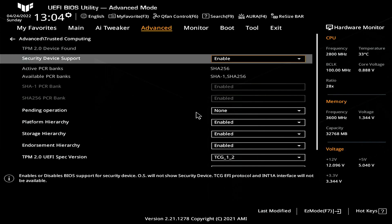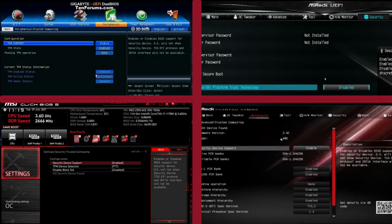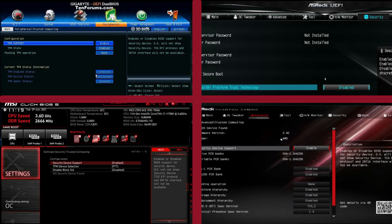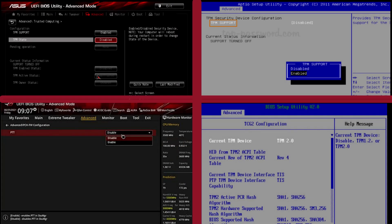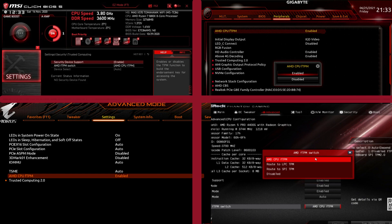Now for other BIOSes the TPM options usually reside in the security or trusted computing tabs. The enable TPM option can go under various names. Based on your BIOS look up if you can enable PTT, set the TPM support to enable, enable security device support, select TCG2 configuration and enable the TPM device. If you have an AMD CPU the option could be called AMD CPU FTPM. As you can see there are many BIOS types and each implementation is a little bit different.